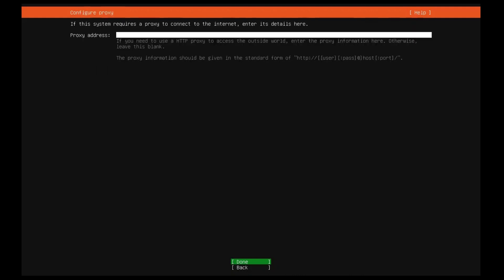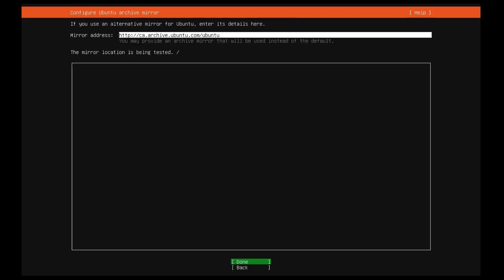Next, I will go with default proxy and default mirror address. You can choose as per your company requirements.